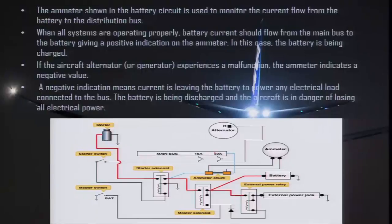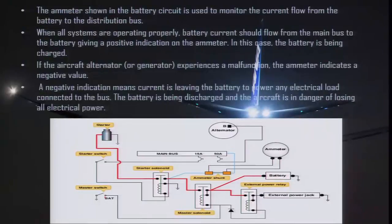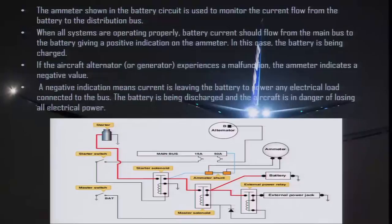This is your main bus. From the starter solenoid there is a connection to the main bus. An ammeter is also connected which indicates whether your power is going from the battery or coming from the alternator to the battery. When you switch on the master switch, the solenoid gets activated and power is available at the main bus. When you engage the starter switch, the starter solenoid gets activated and power reaches your starter.